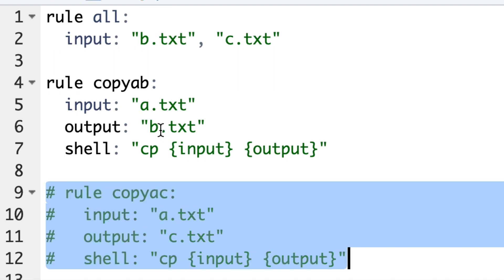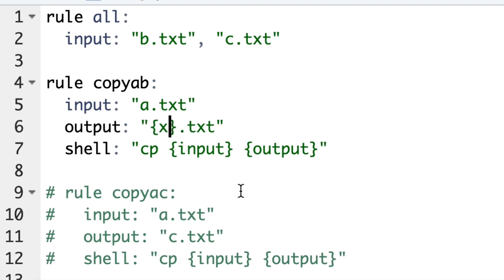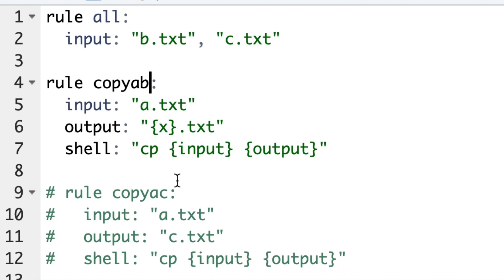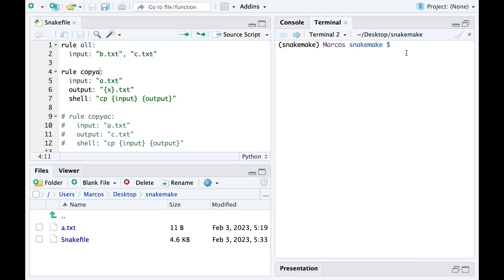And have a more generic rule. To do this we write the variable part of the output between these curly brackets and we will also change the name of the rule to copyA instead of copyab to make it more generic. When we run the pipeline all rules are run.